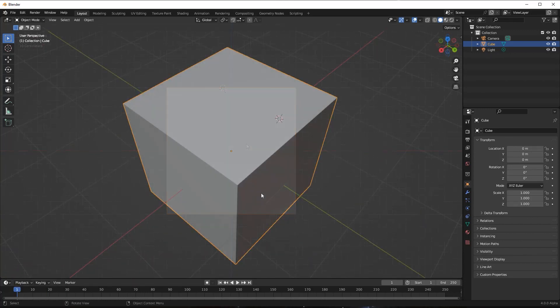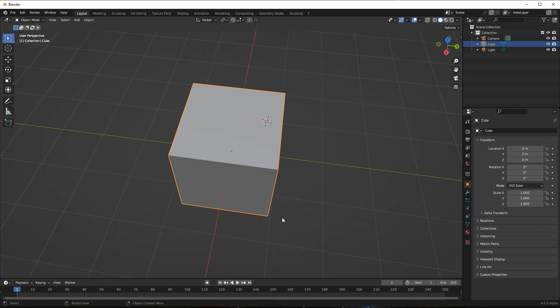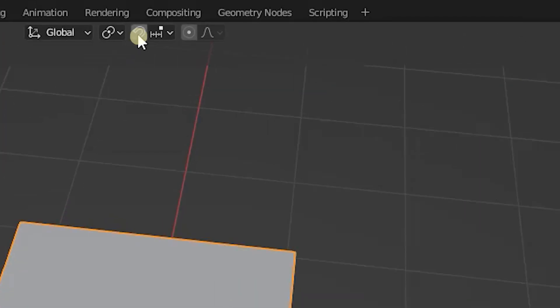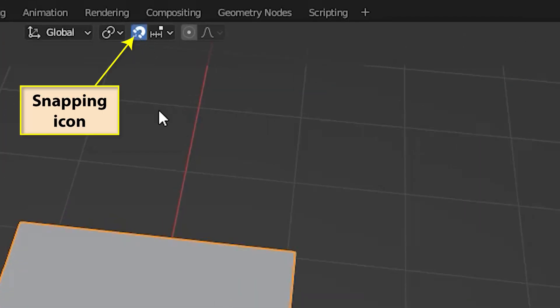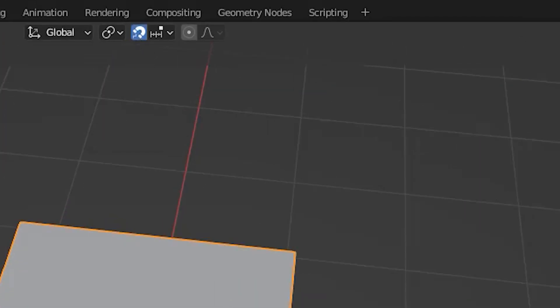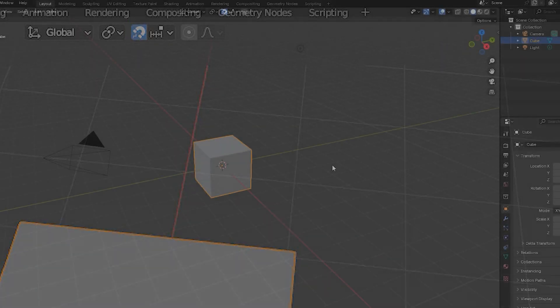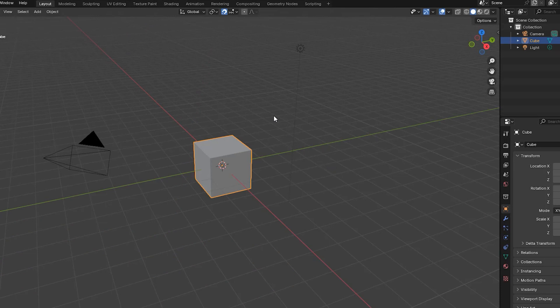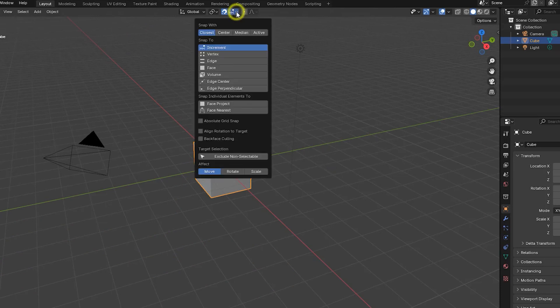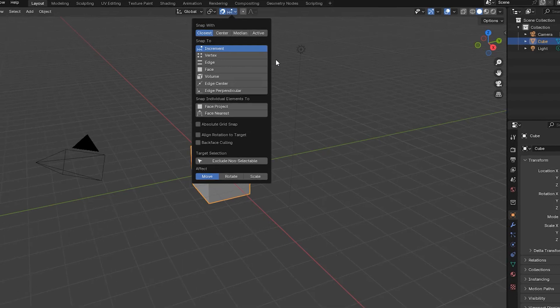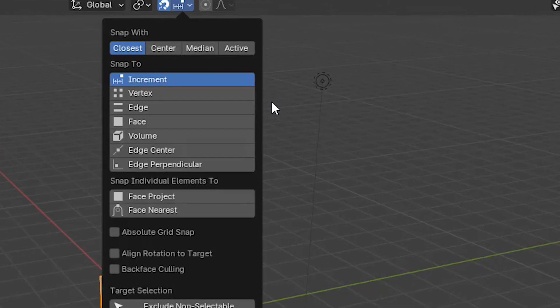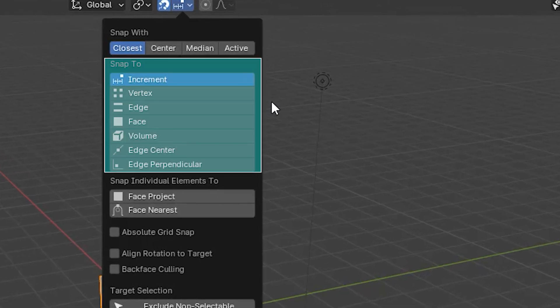But we can achieve even greater control when we want to position the 3D cursor on part of an existing object. At the center top of the 3D viewport is an icon which controls snapping. Snapping is the term used to force the position of an item, that item may be anything from a complete mesh to an individual vertex. And snapping also applies to the 3D cursor. Next to the snapping icon is a drop-down panel containing several options. We'll be looking at snapping in detail in a later video, but for now it's mostly the options under the heading Snap to that we're interested in.